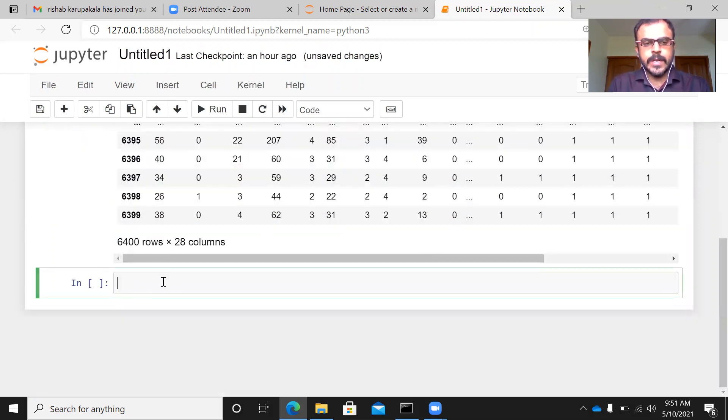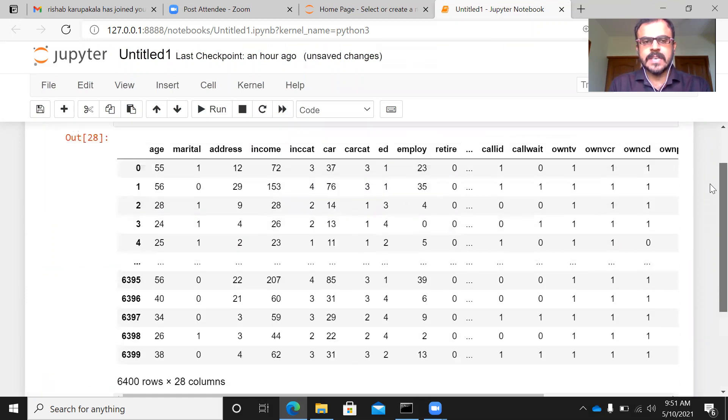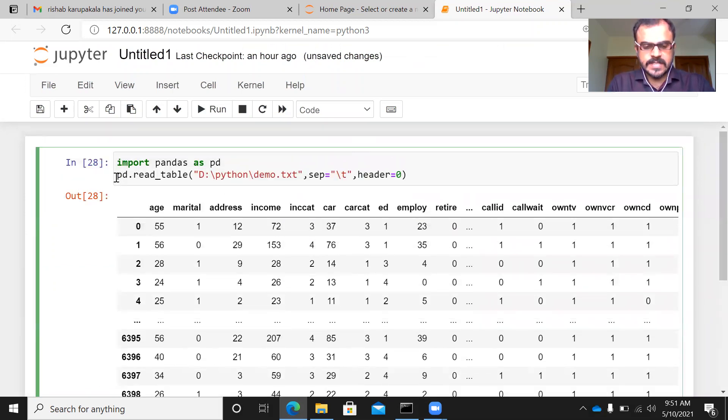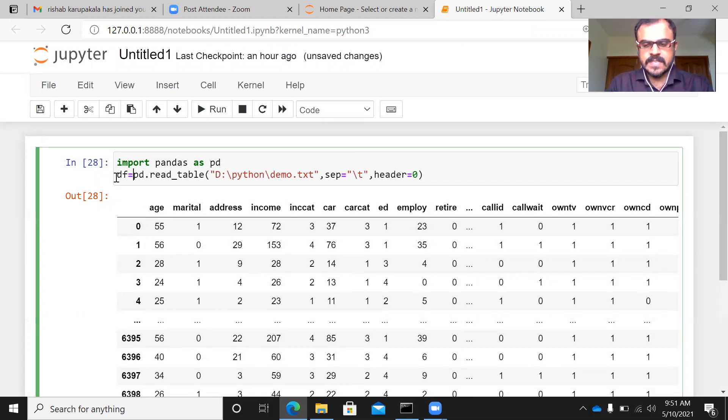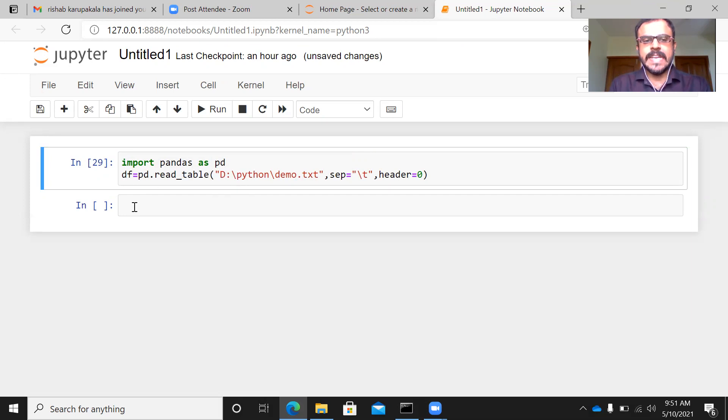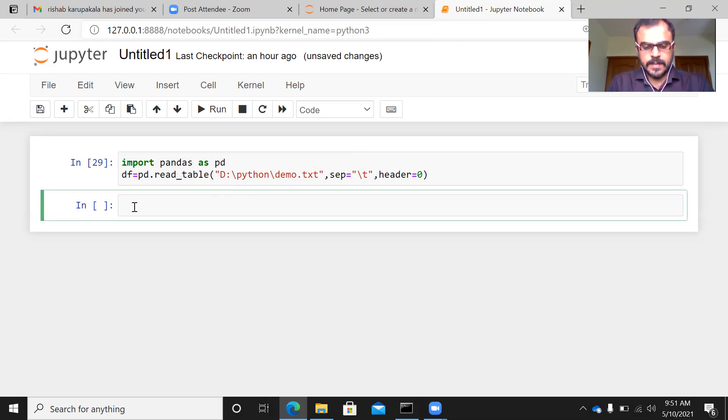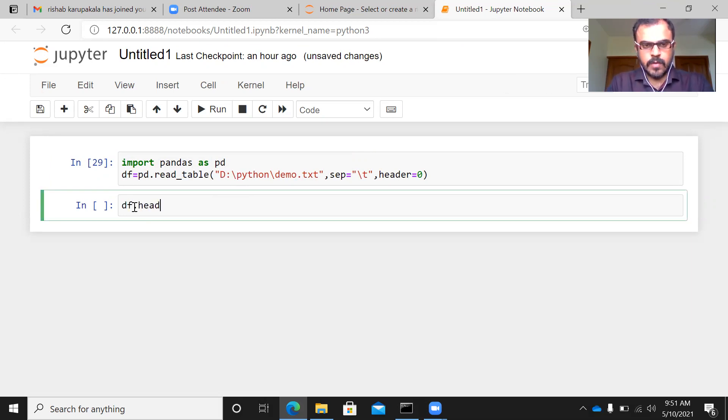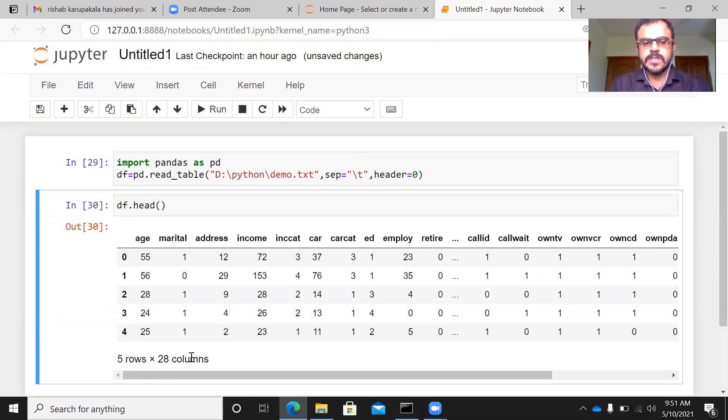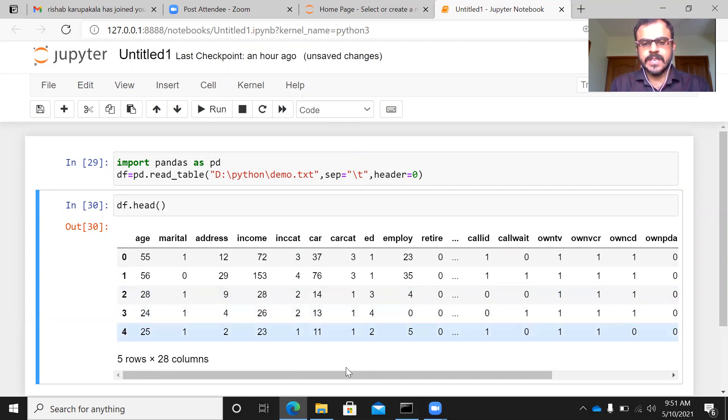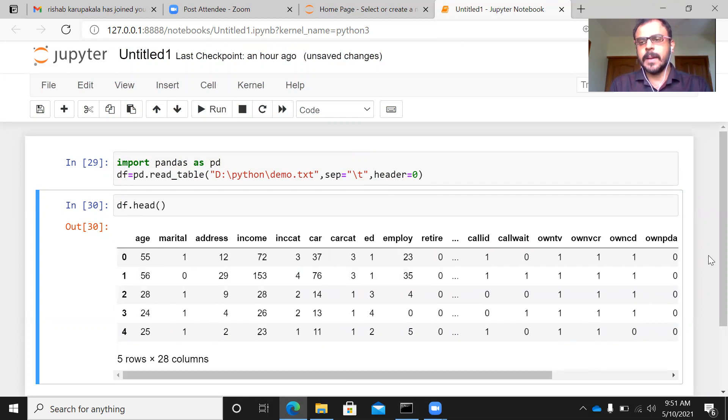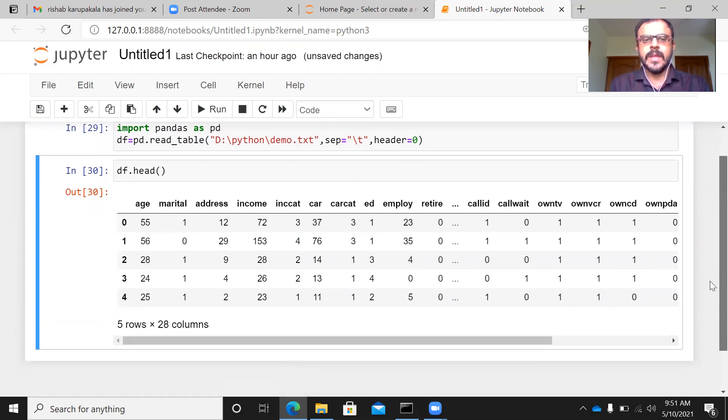Now, what you can do here is once pandas reads this particular file, you can just save this as a data frame. I'm going to save this txt file as df. I can just give df.head. It just displays five rows and 28 columns. You can just scroll to the right side. You can see all the 28 columns being displayed here.